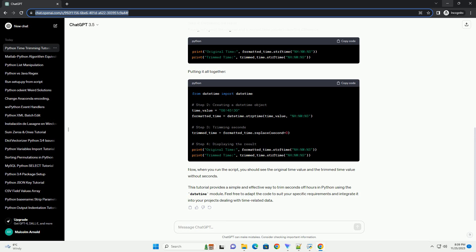This tutorial provides a simple and effective way to trim seconds off hours in Python using the DateTime module. Feel free to adapt the code to suit your specific requirements and integrate it into your projects dealing with time-related data.